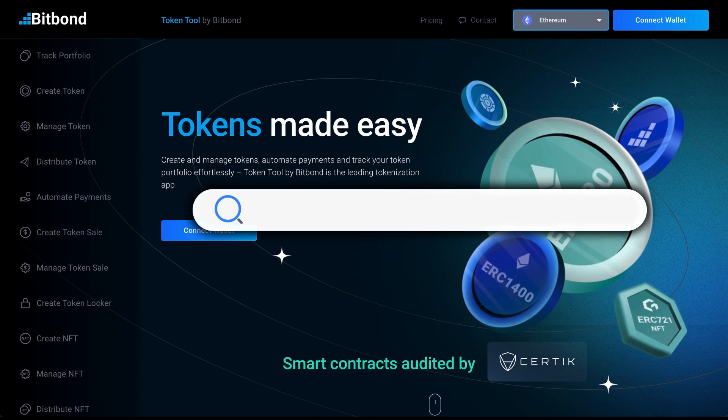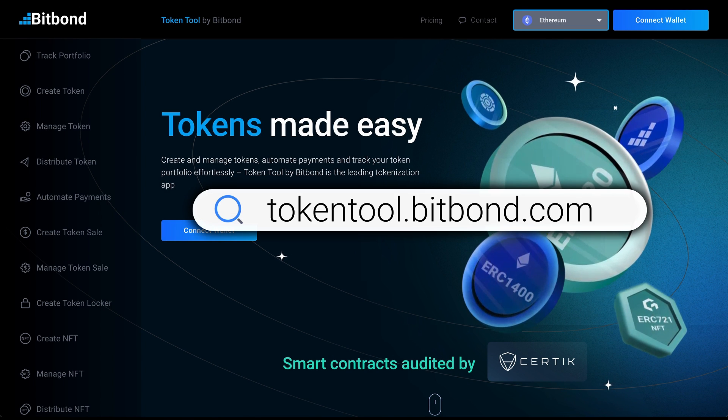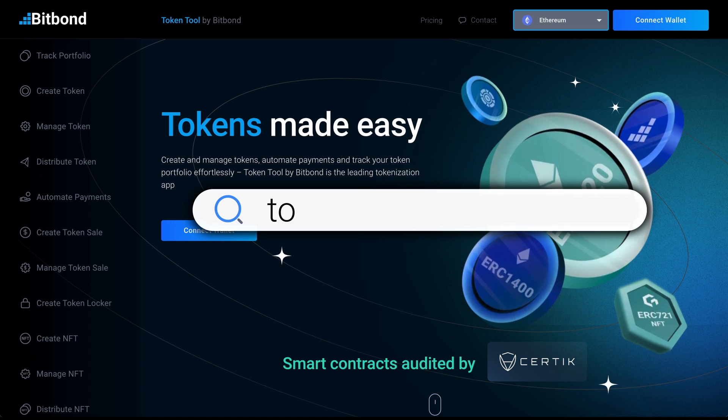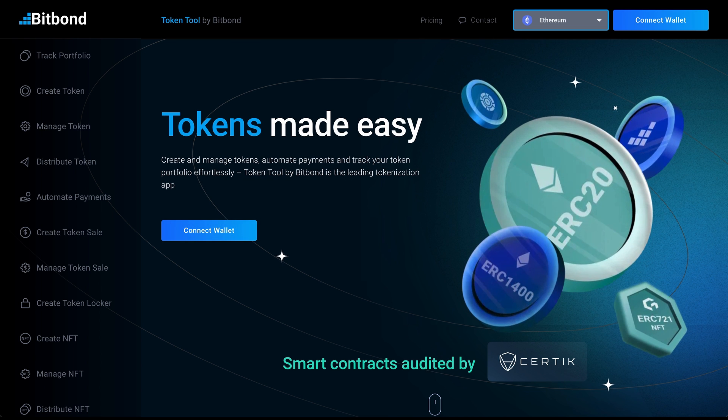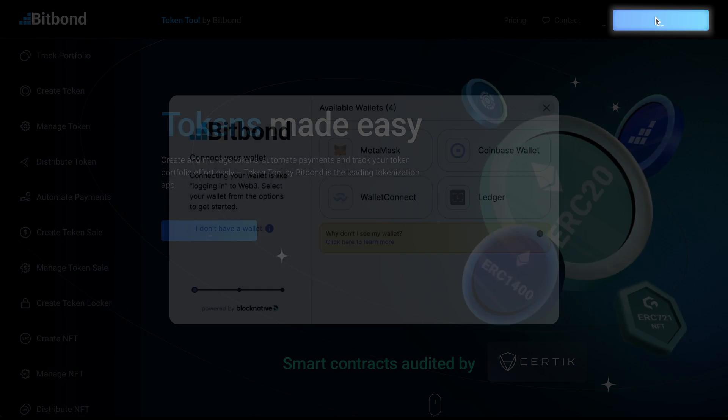Step 1. First, go to tokentool.bitbond.com and click on the Connect Wallet button.